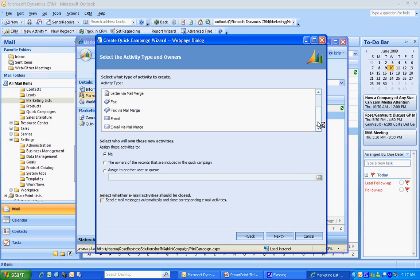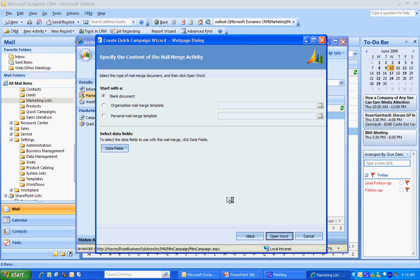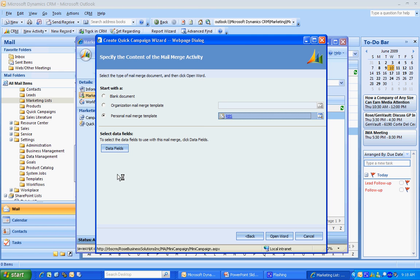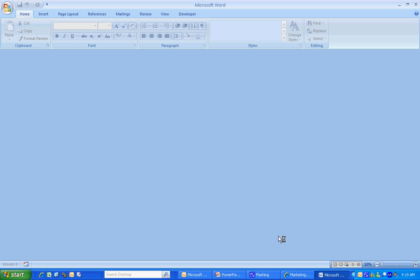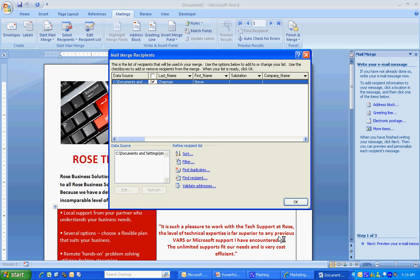And the delivery method is going to be an email via mail merge. So I'm going to click that. I'm going to hit Next. And then I'm going to use a personal mail merge template, which happens to be the one that I just uploaded. Here it is right there. Hit OK. Then I'm going to open up Word.